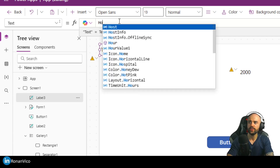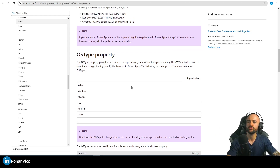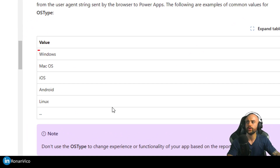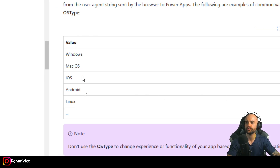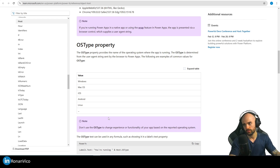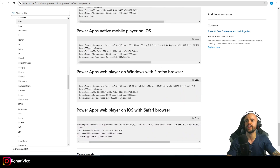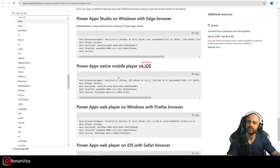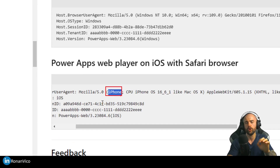Just to make it clear, I'll use a text label so you can see the response of the property. We can use Host.OSType. As you can see in the documentation, OSType returns Windows, macOS, or other properties we can use to detect if it's an iPhone or Android. Another way of doing it is to use the browser user agent, since iOS tells us we have an iPhone.